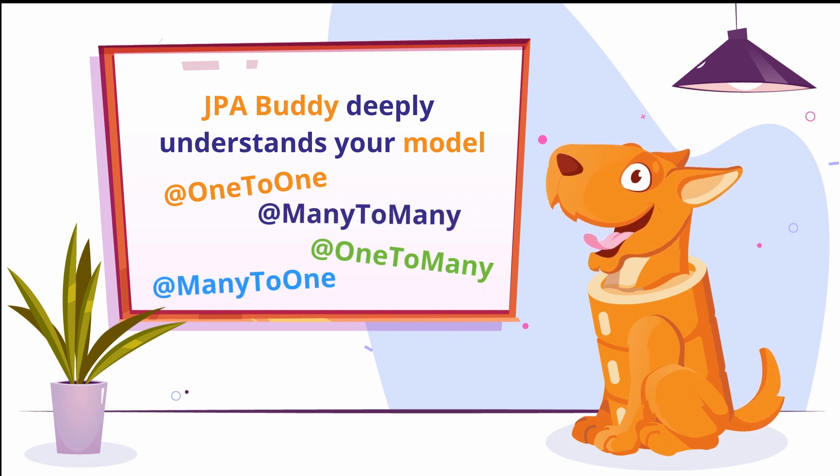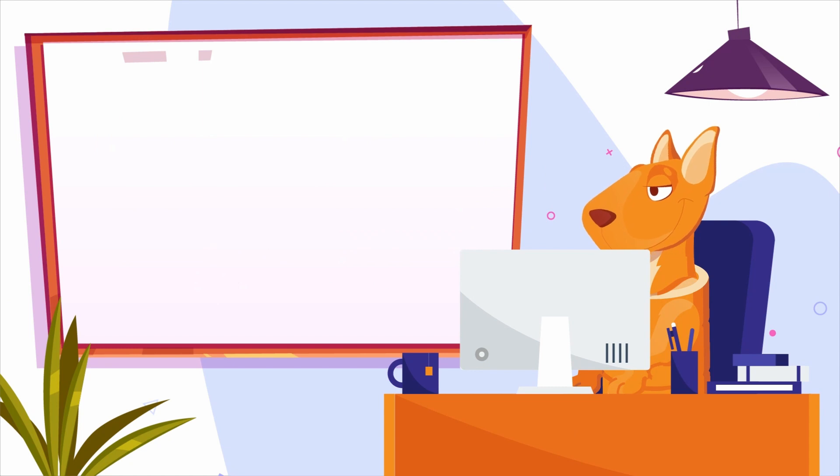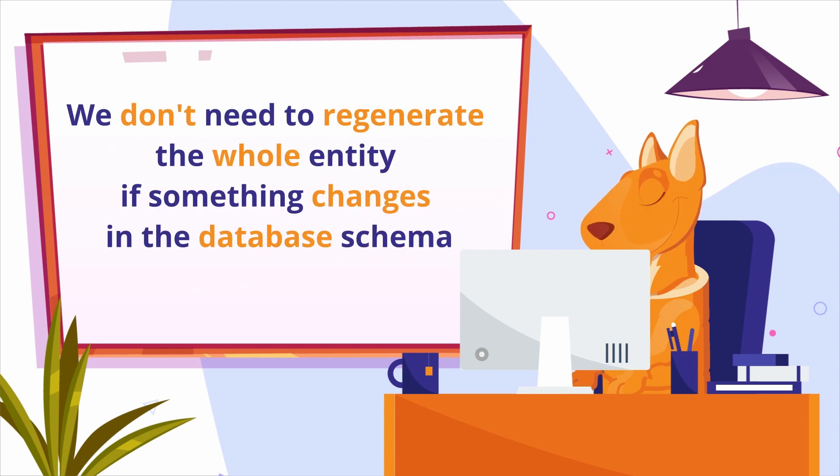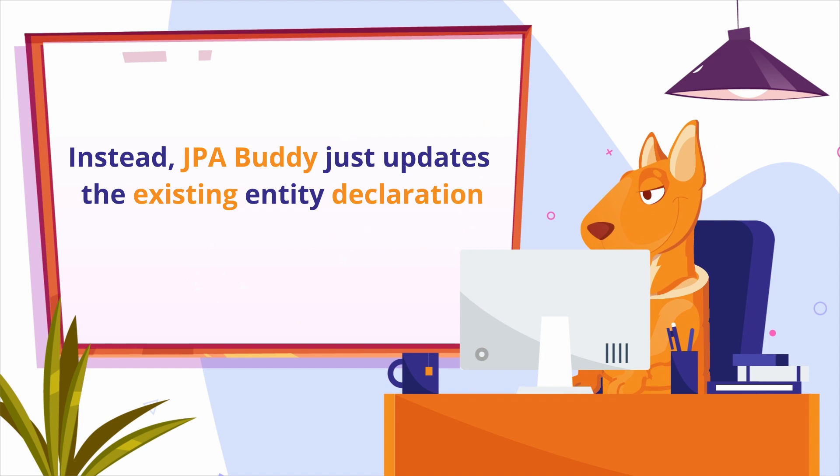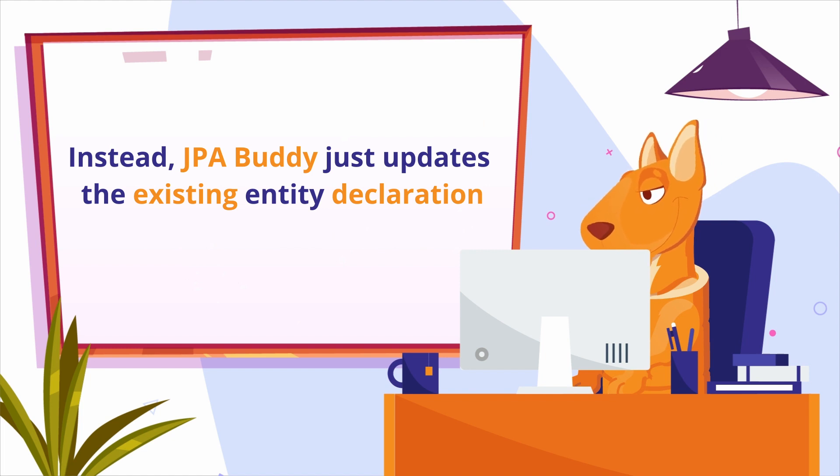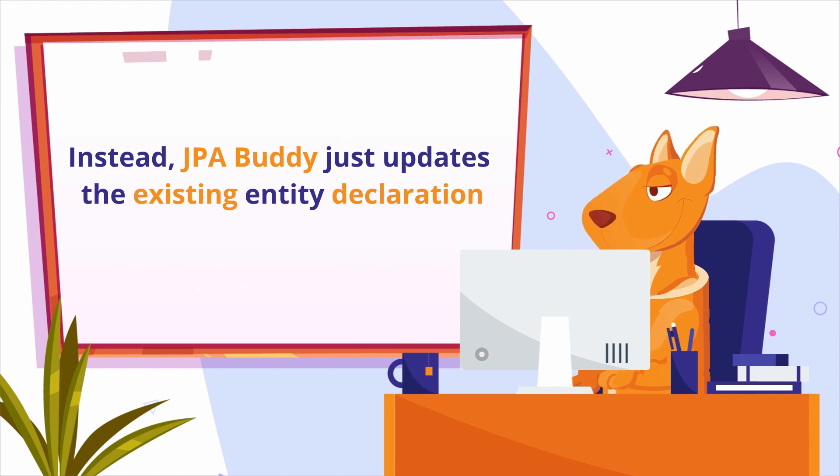The best part of it is that we don't need to regenerate the whole entity if something changes in the database schema. Instead, JPA Buddy just updates the existing entity declaration. Let's see it in action.